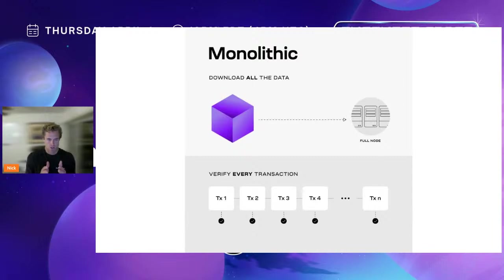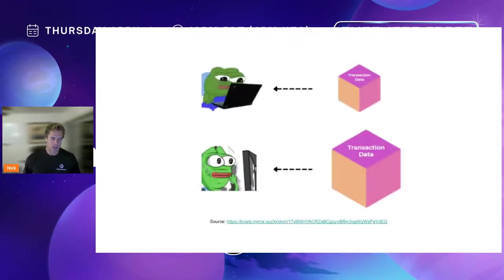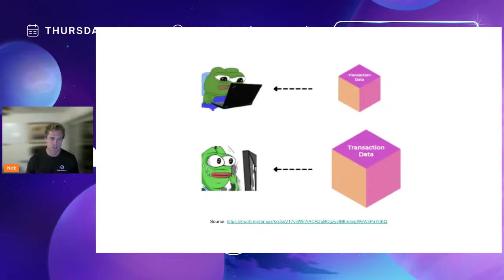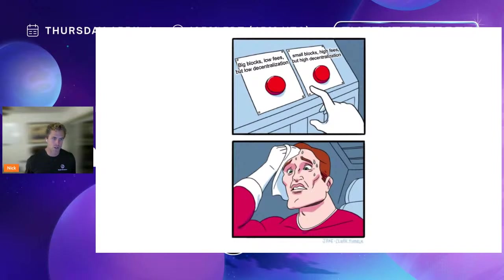As you scale the block size and throughput of these systems, the person trying to verify them needs a bigger and bigger computer, more and more bandwidth and resources — it becomes more and more expensive. In a monolithic blockchain, running a full node means you have to download every single transaction and verify each one by one. When transaction data is small, you can run a node on your laptop and make sure the chain is authentic. But as the data increases, you're unable to run it on the computer you have.